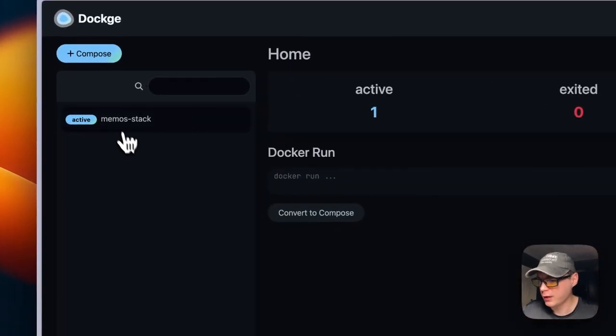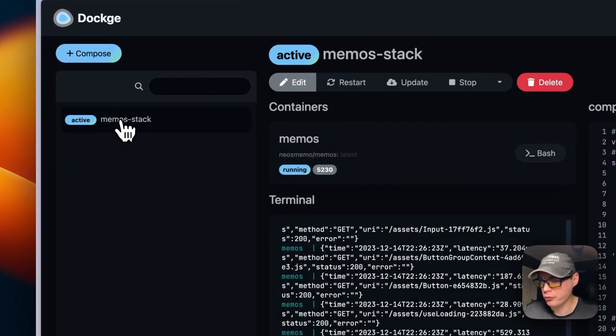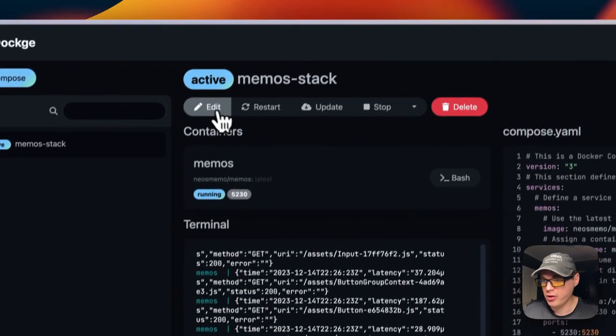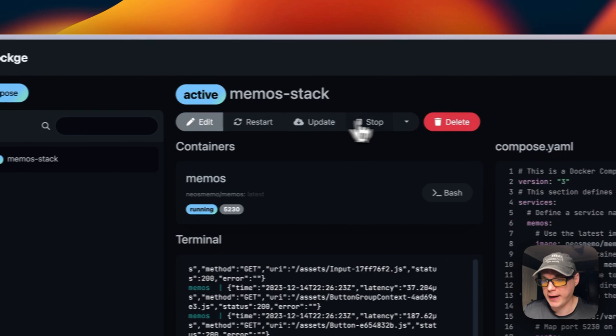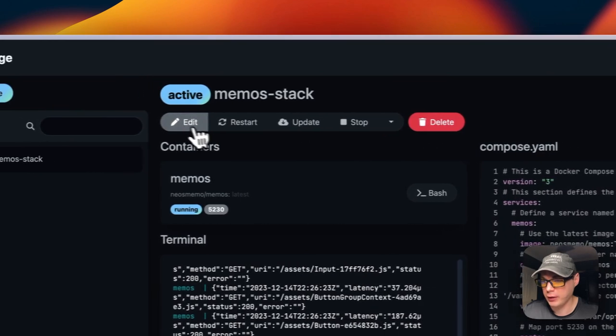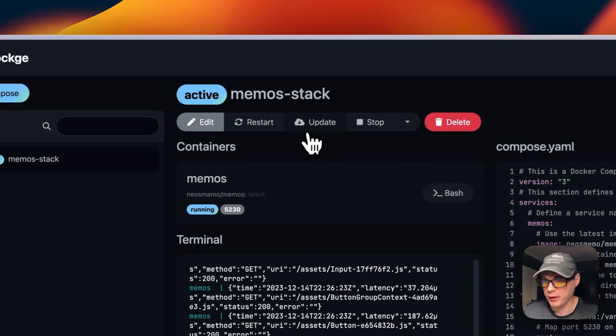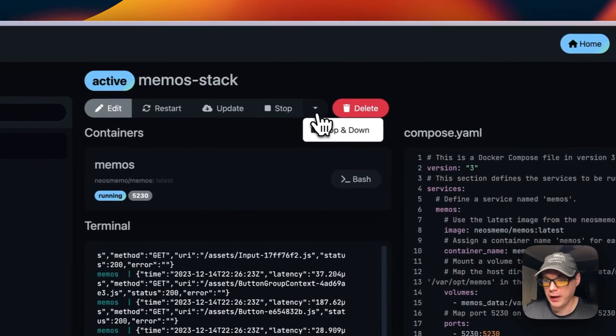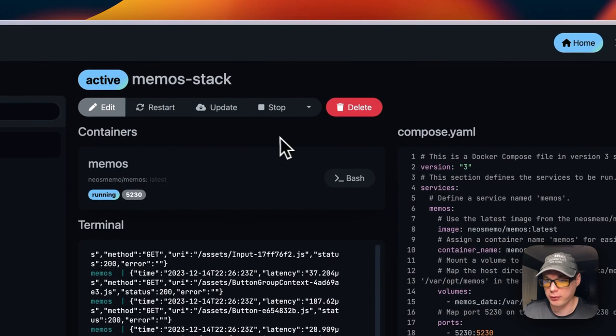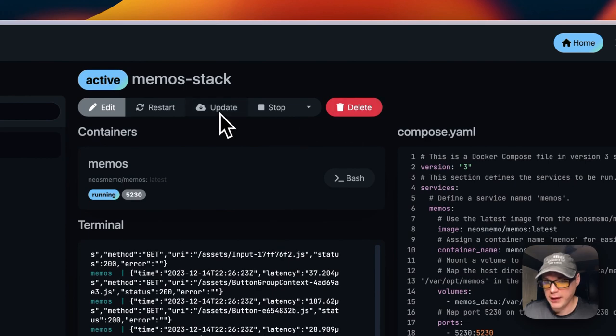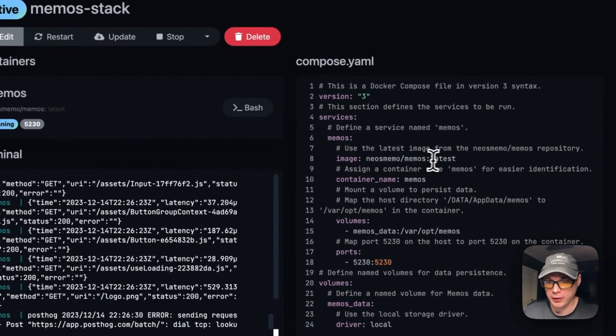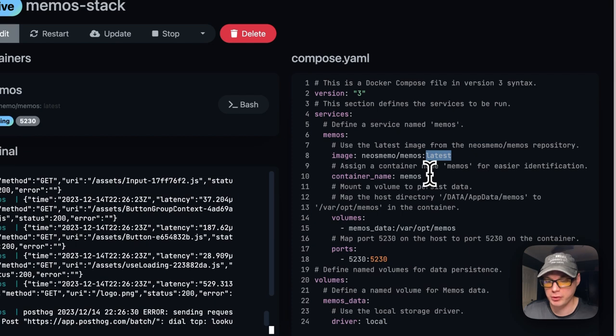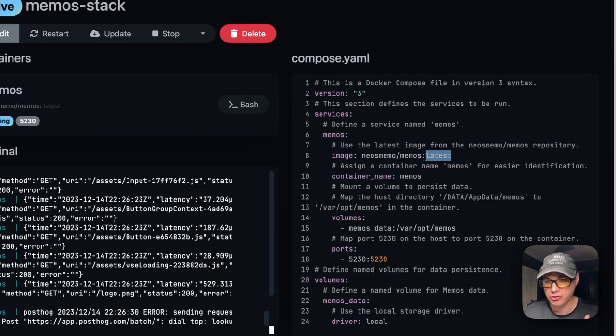Now I'm going to start on my Dockage. I'm going to go to memos-stack. You can see your actions up here: Edit, Restart, Update, Stop, Stop and Down, and then Delete. The Update updates the current tag like latest and pulls it down from the registry, gets the local cache updated, and deploys it.